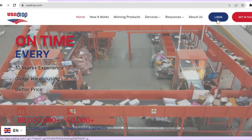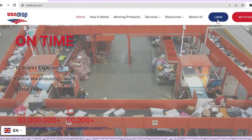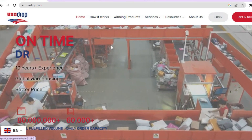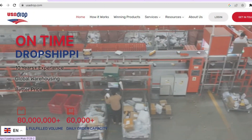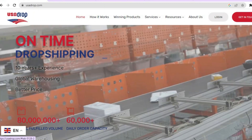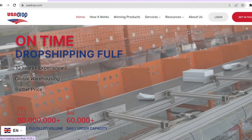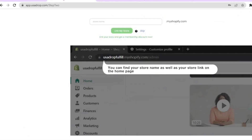Once you have tapped on login, you're going to fill in some basic information — your name and email address — and create a password. Once you have done that, you're going to be redirected to a new page. This is step two.